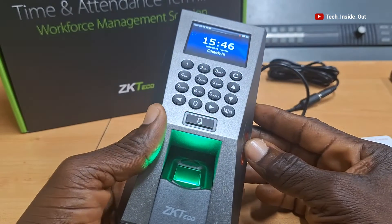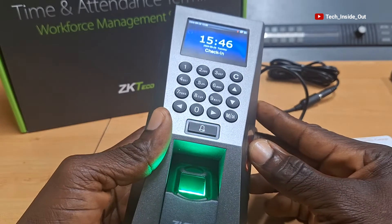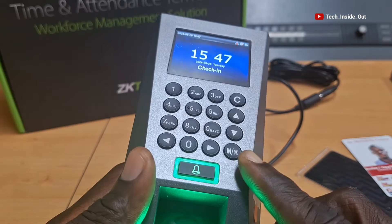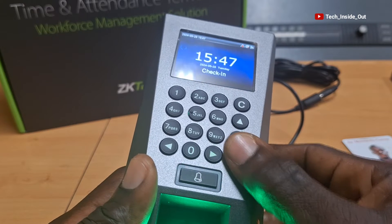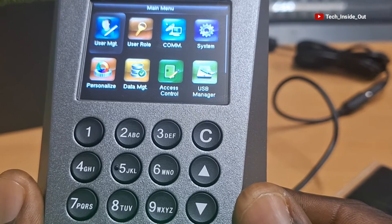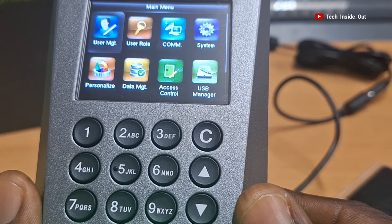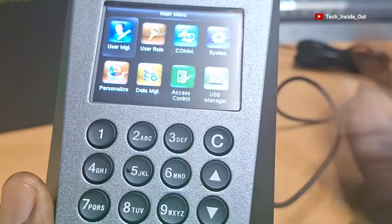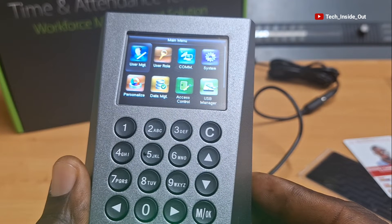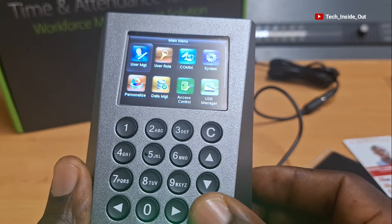We'll begin by accessing the main menu of the device by pressing this button that is labeled M/OK, where the M refers to menu. So I'll press it. You can see the main menu displayed here. We will be opening this first menu that is labeled User Management, which is already highlighted. So I'll press OK to open it.